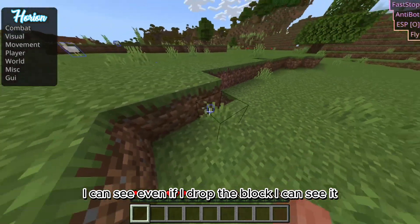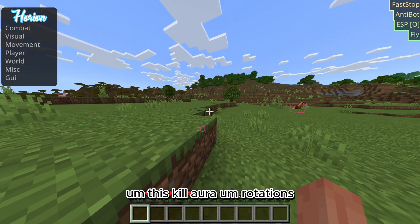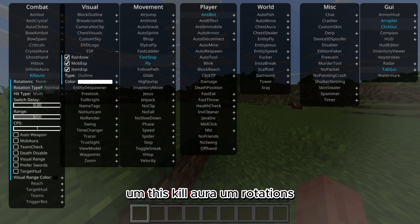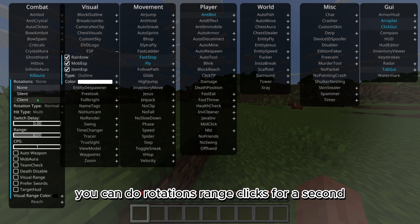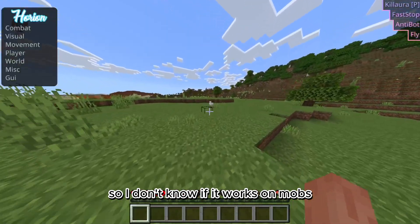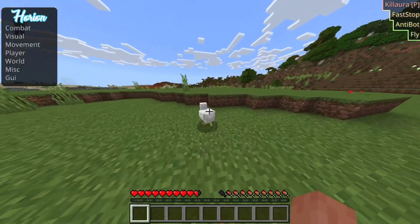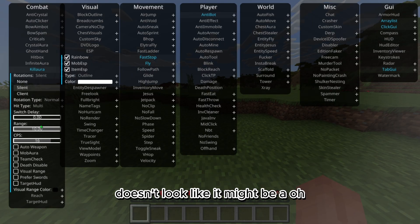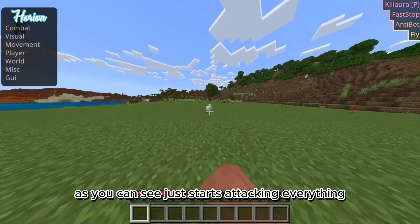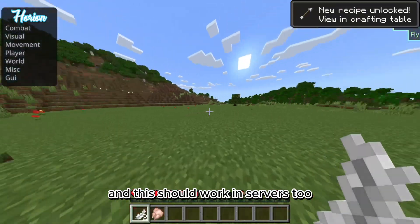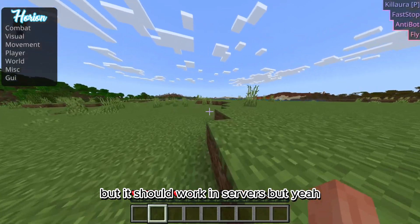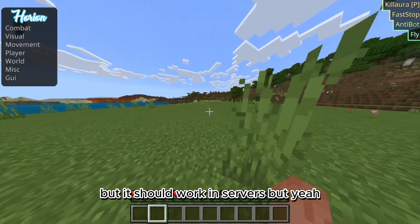Like if I take down one block I can see it, and even if I drop the block I can still see it. Kill aura has options like rotations, range, and clicks per second. I don't know if it works on mobs — it doesn't look like it, but there's a mob aura. Yep, as you can see it just starts attacking everything. This should work on servers too — not saying you should use it on servers, but it should work.